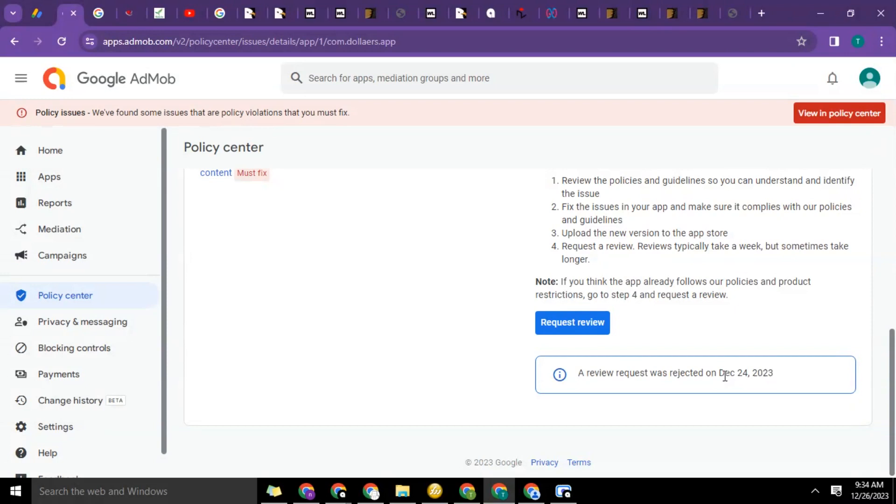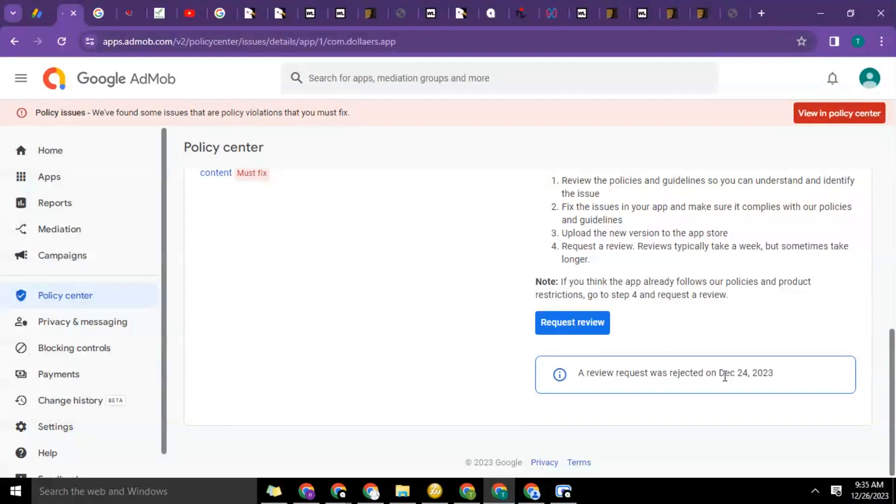Then the second thing I also observed is that you don't request for review immediately. Give it some time. So a Google AdMob specialist that I saw talked about it and said at least give it 10 days.